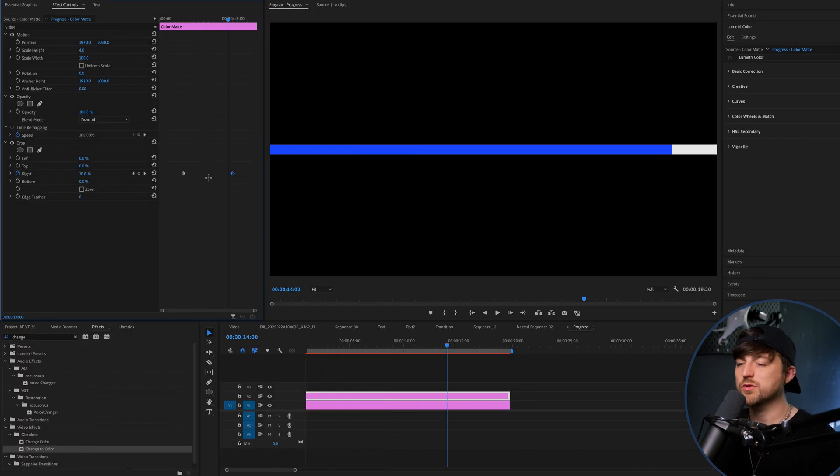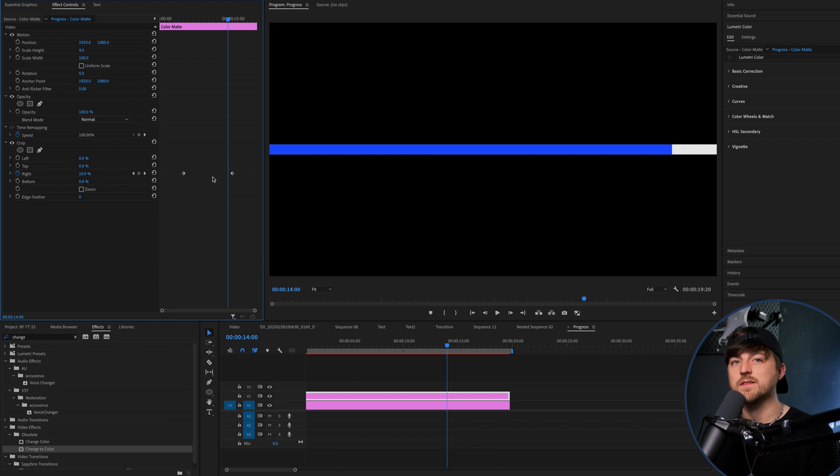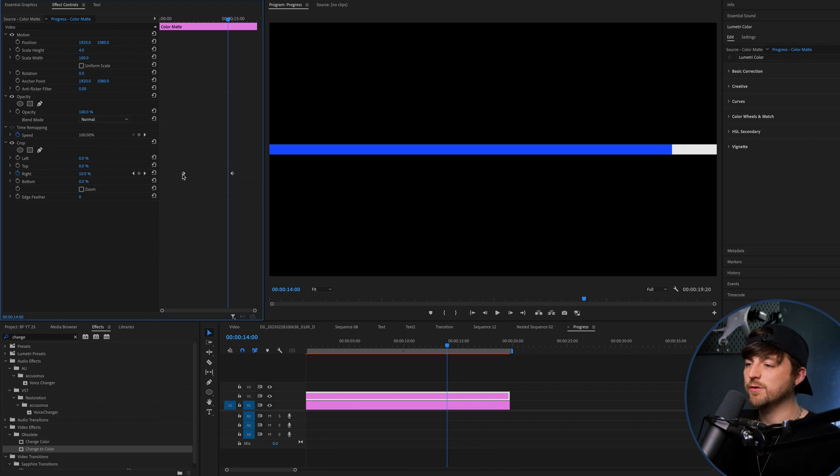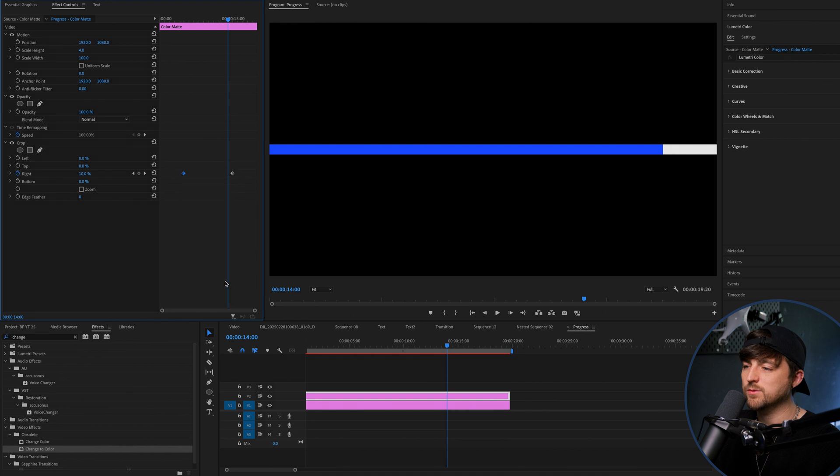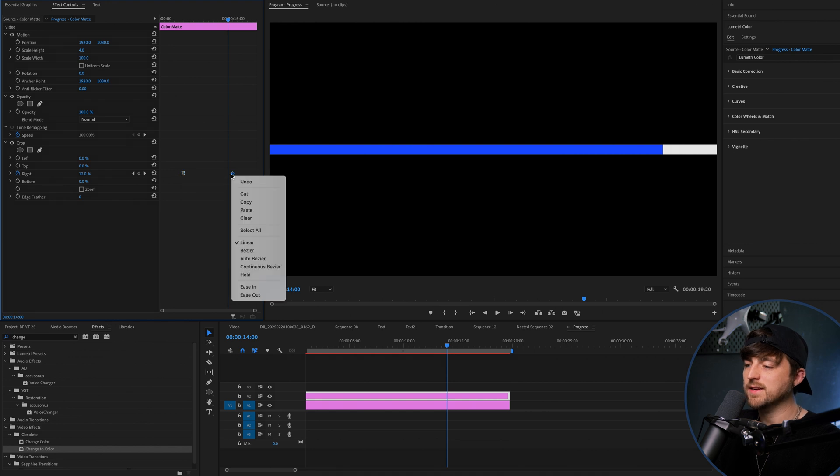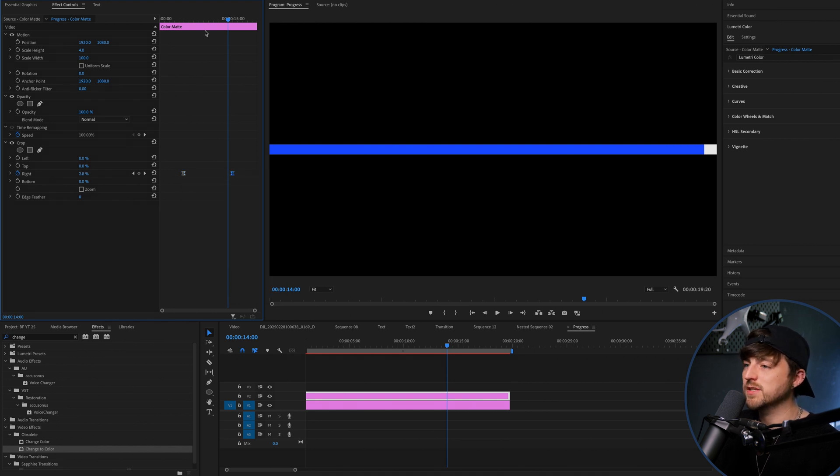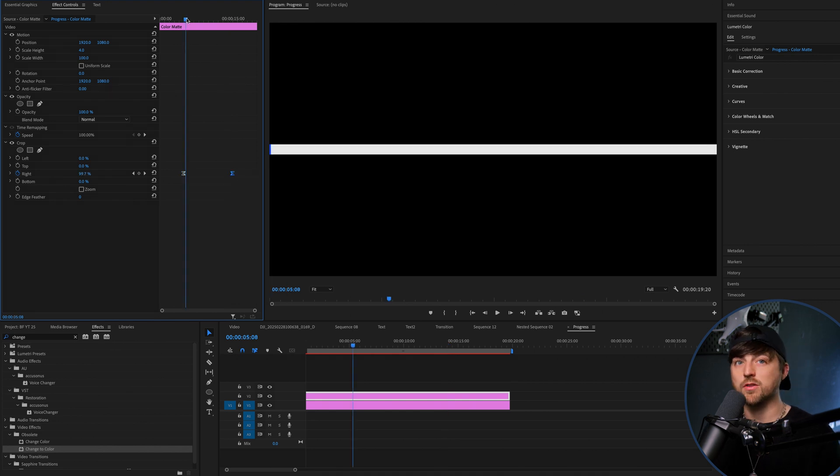And of course, we can always just adjust the keyframes because it's always nice to do that. So the first keyframe will right click it and select ease out. And the second keyframe will be an ease in.